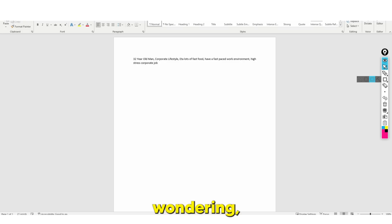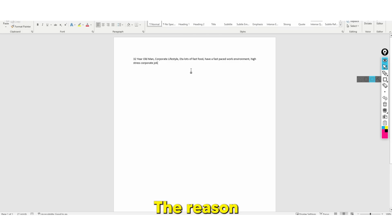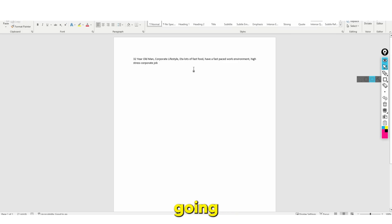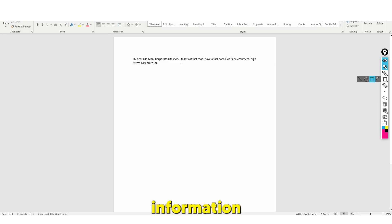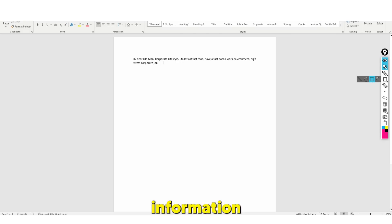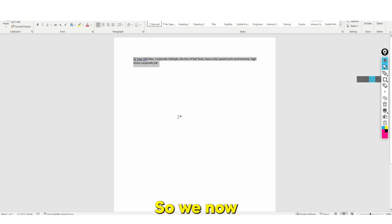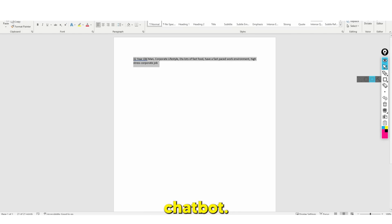You might be wondering why I've written these details down. The reason is that if you're going to create and sell custom fitness plans, this is the type of information you're going to need and require. So we take this data and go to ChatGPT.